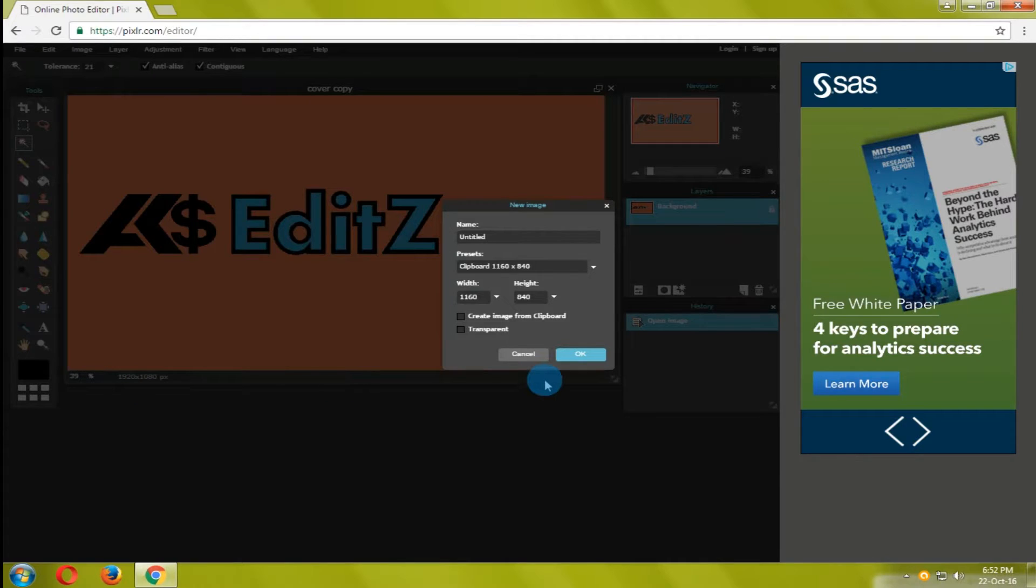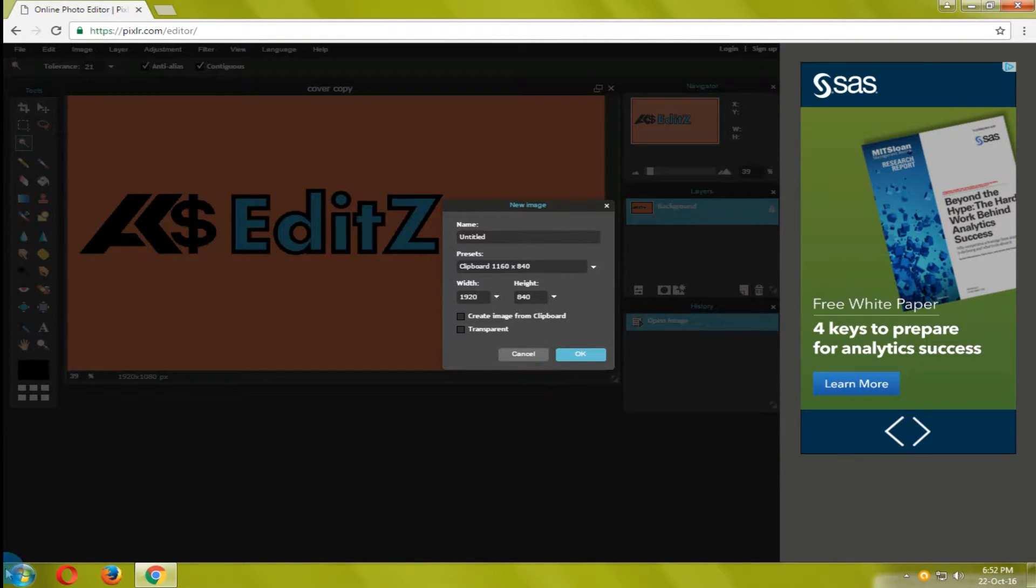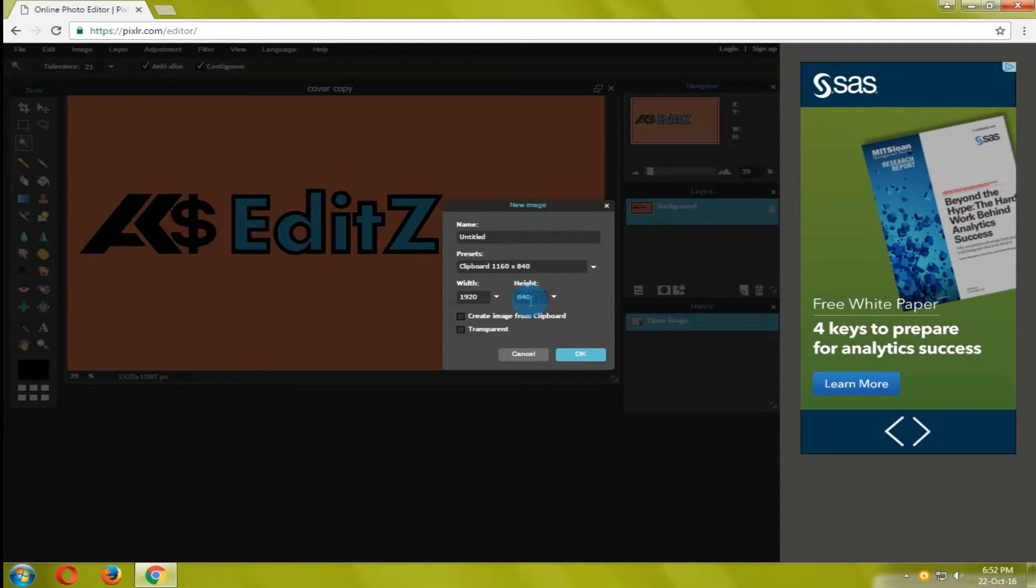A tab will appear. Put the width and height as same as the uploaded image and click on transparent image and press ok.